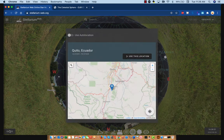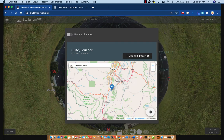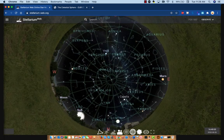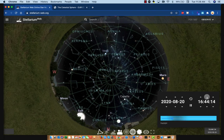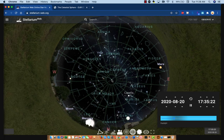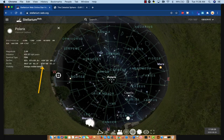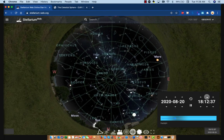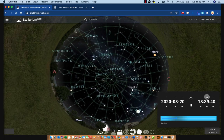Let's go to one more location. I looked up the northernmost city in the world — it's called Longyearbyen, in Norway, at 78 degrees North latitude. Here we are in Longyearbyen, and now you can see that at 78 degrees latitude, the North Star is much higher. And if I click on it — surprise, surprise — the altitude of the North Star is also 78 degrees.